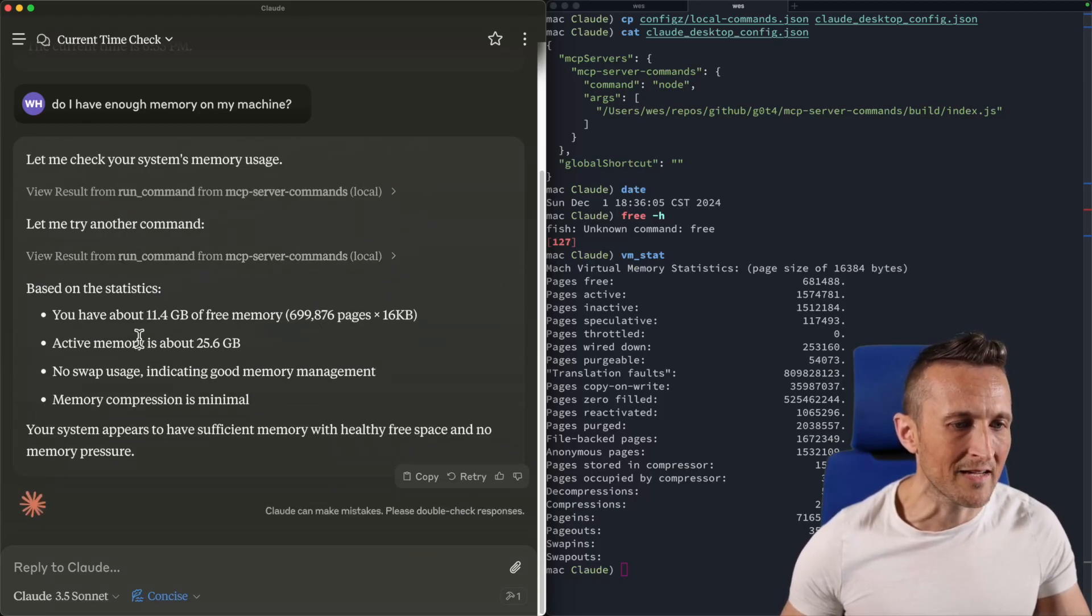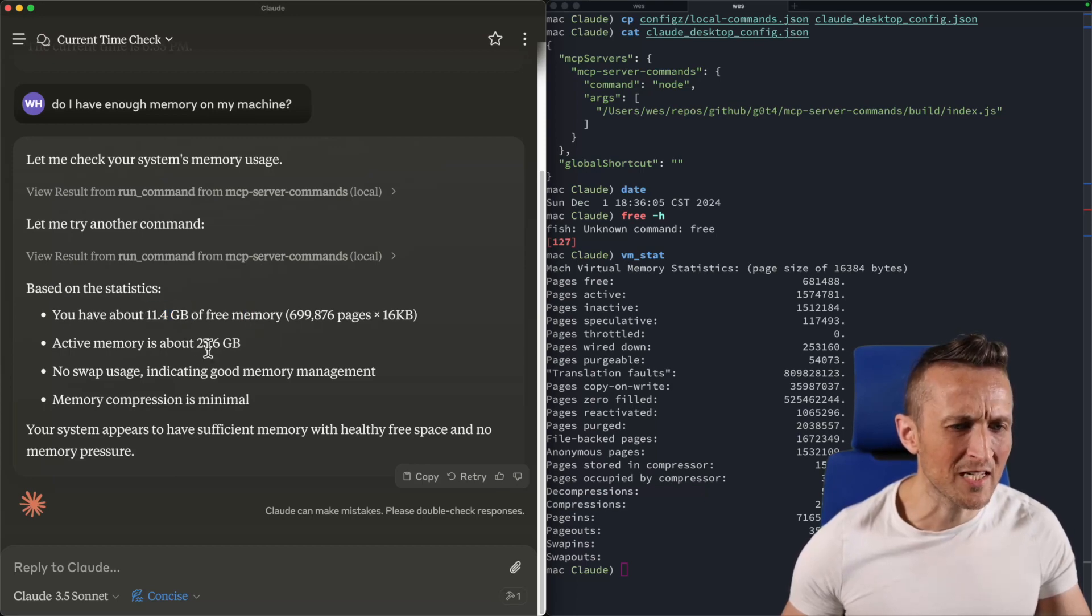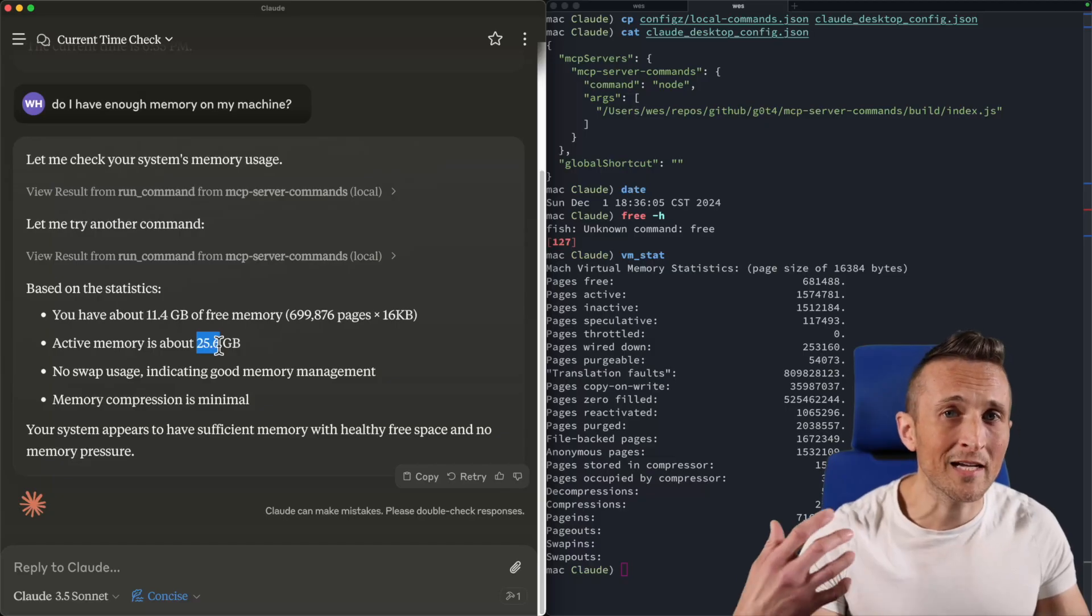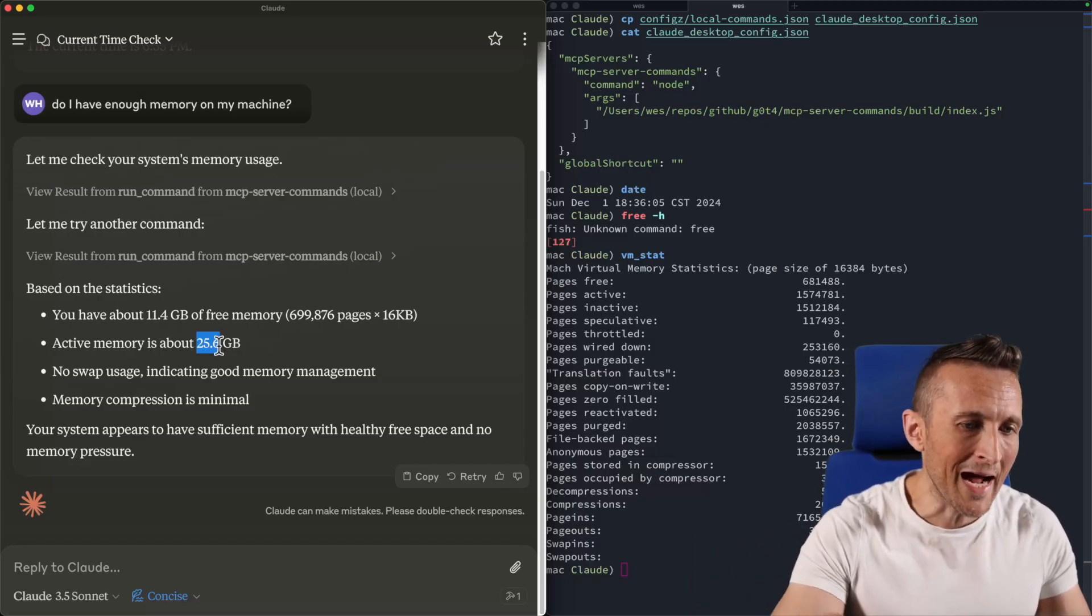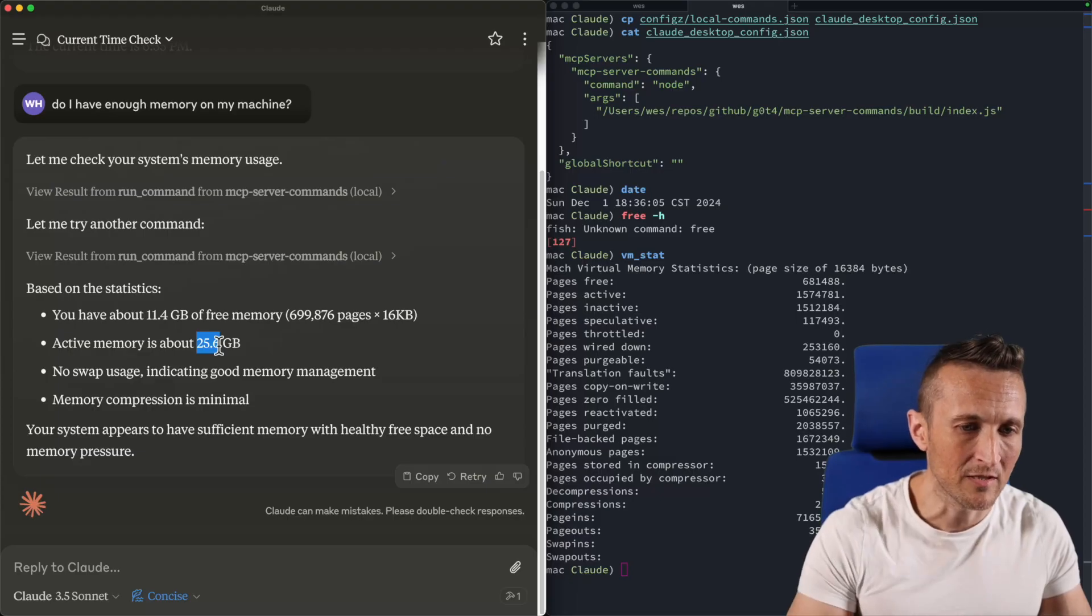Right now it says I have about 11 gigs free of memory. And overall I'm using about 25 gigs of memory. So it can actually run a command to check my memory usage and then report back information about my memory usage.